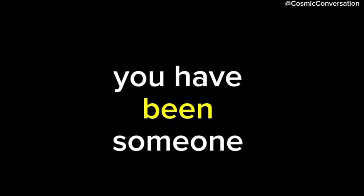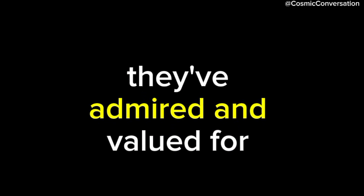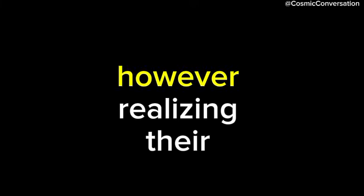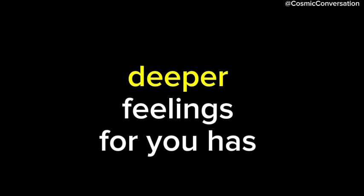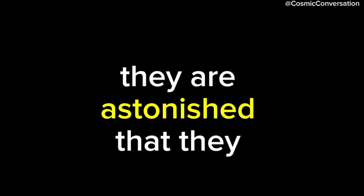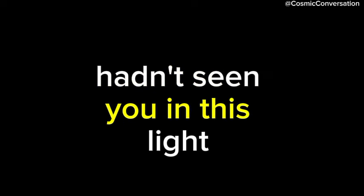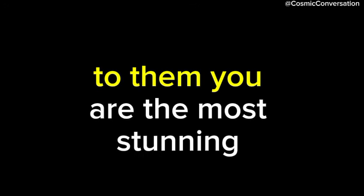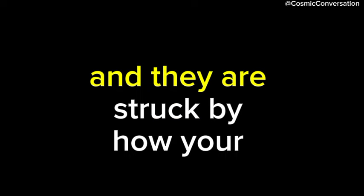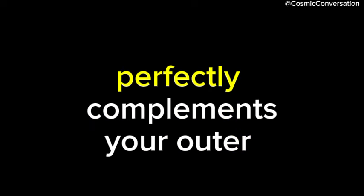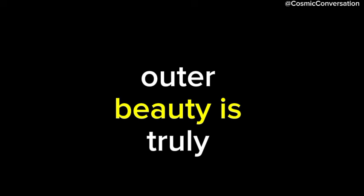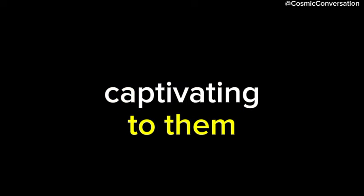You have been someone they've admired and valued for quite some time, albeit in a platonic sense. However, realizing their deeper feelings for you has been a revelation. They are astonished that they hadn't seen you in this light before. To them, you are the most stunning person they've ever encountered, and they are struck by how your inner beauty perfectly complements your outer appearance. This alignment of inner and outer beauty is truly captivating to them.